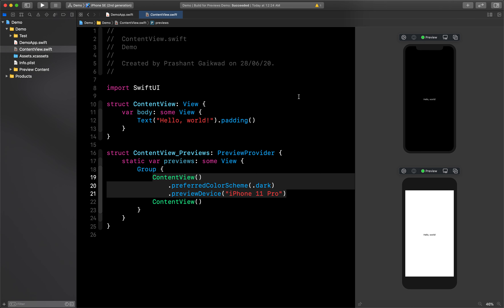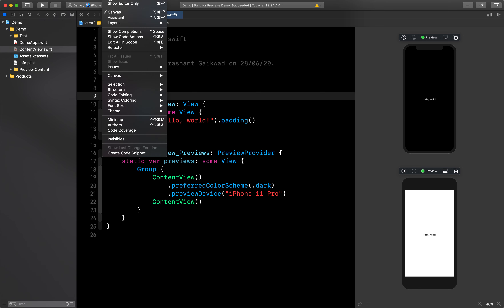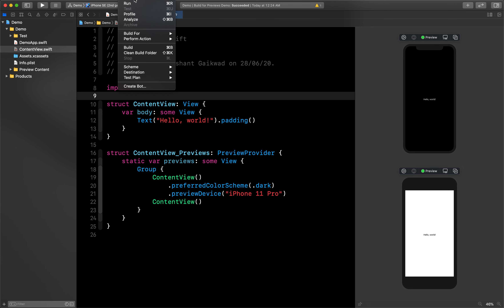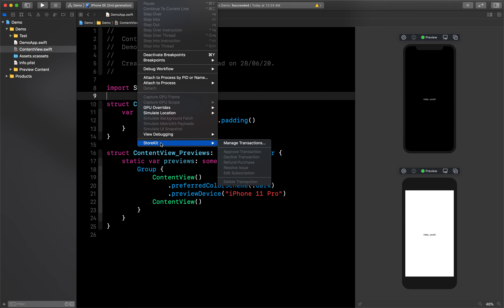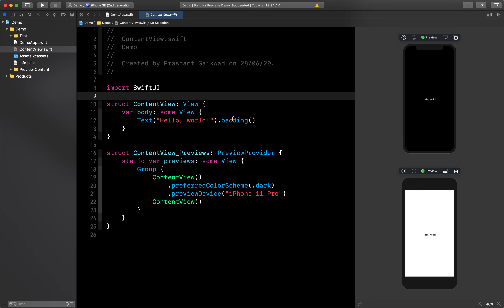One more feature: if you have in-app purchase functionality in your app, earlier you needed to do a lot of things to test it. Now Xcode has built-in StoreKit testing. Go to Debug > StoreKit > Manage Transactions. If your app is running on a device, you can directly check transactions there. Apple gives you all the tools to test in-app purchases without actual spending — a great feature.